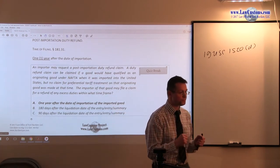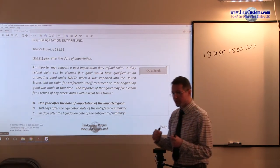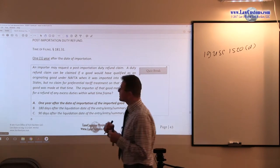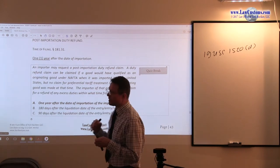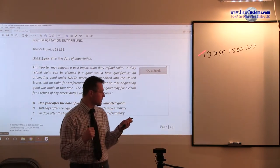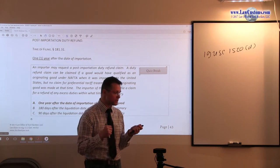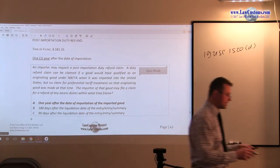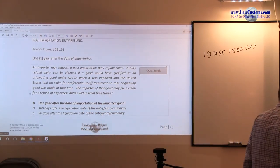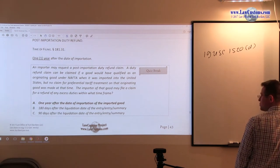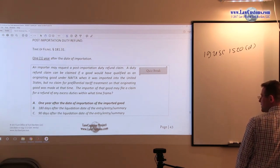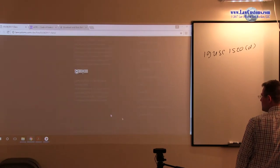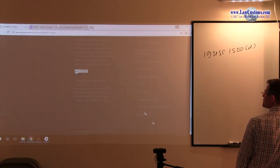Now, post-importation, unlike this 1520-D statute, it deals with multiple free trade agreements, which includes NAFTA. So let me take a moment and pull up the statute, so we are on the same page of what we are talking about.